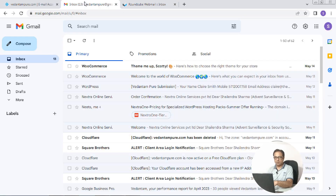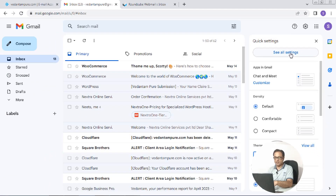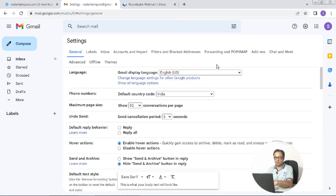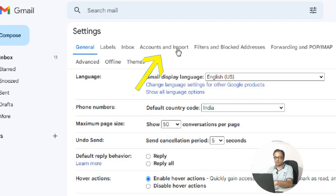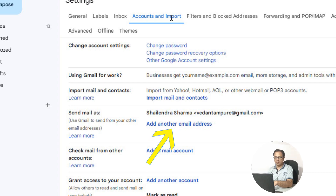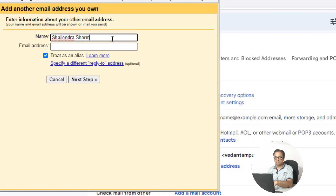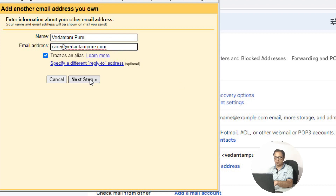Let's go to our Gmail account which is Vedantampure at gmail.com. In this step, we will configure our business email created in step 1 with our Gmail dashboard. Click on settings and then see all settings. Go to Accounts and Imports, then click on add another email address. Enter your name and business domain email address, then click next step.